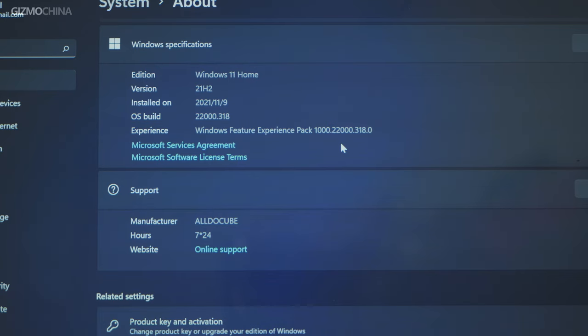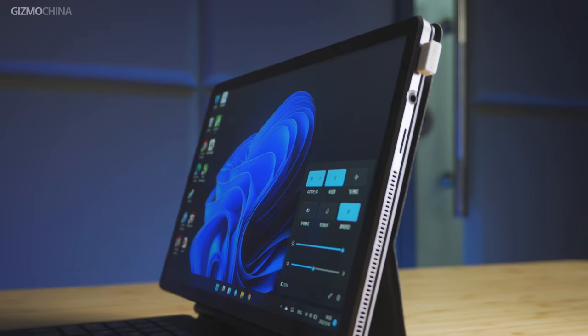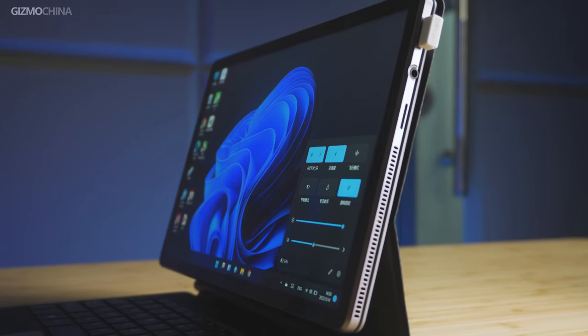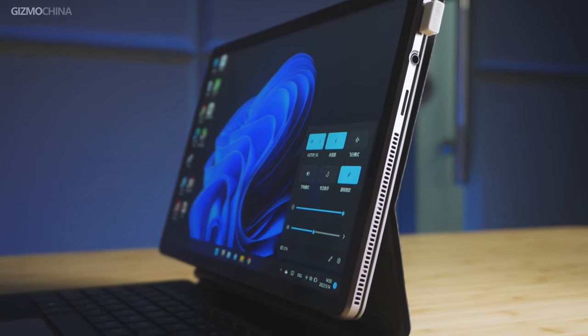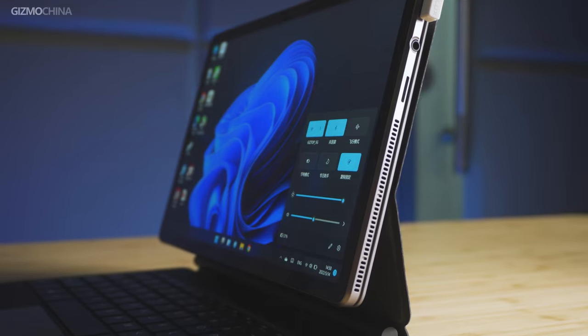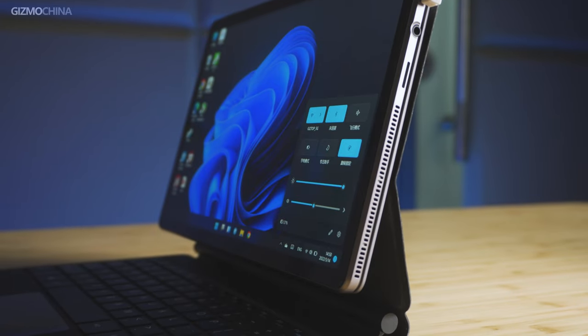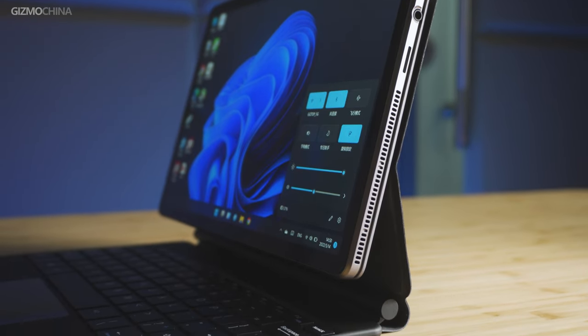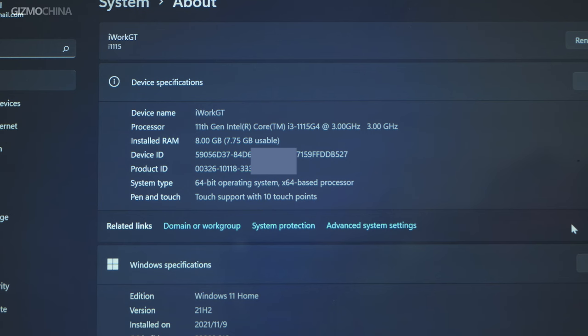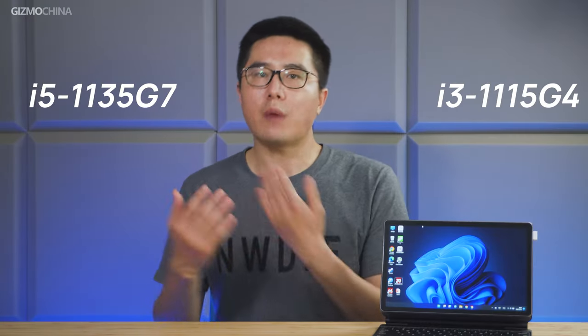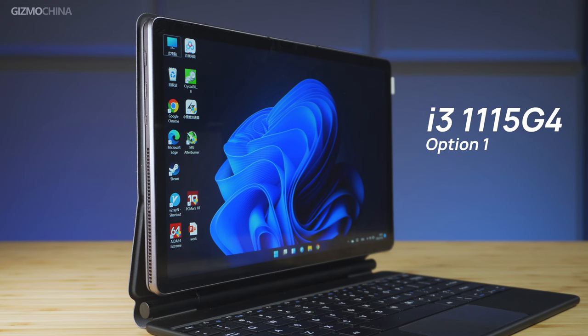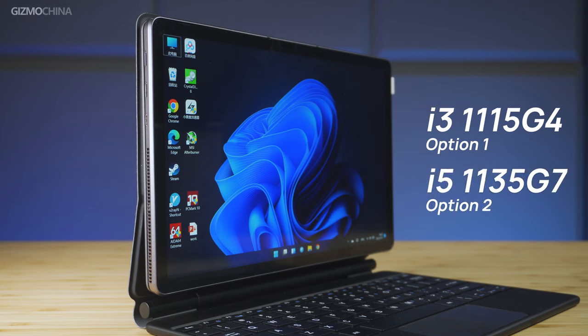Good news is that the iWork GT is running Windows 11. Instead of updating the system by yourself, you would get the tablet shipping with the new Windows 11 Home Edition. There's no need to worry whether it runs smoothly or not, because the tablet is powered by a Gen 11 Intel mobile chip. There's an i3 and i5 version for options. The model in our hand is with an i3-1115G4 chip, which is more like a budget option for light uses, or you can get the i5 model to get better performance.